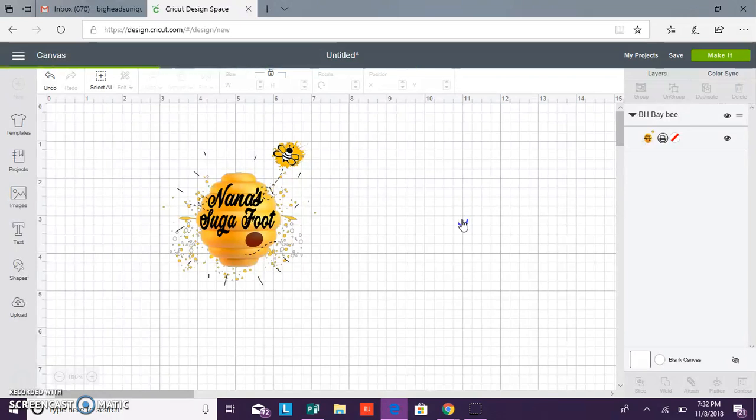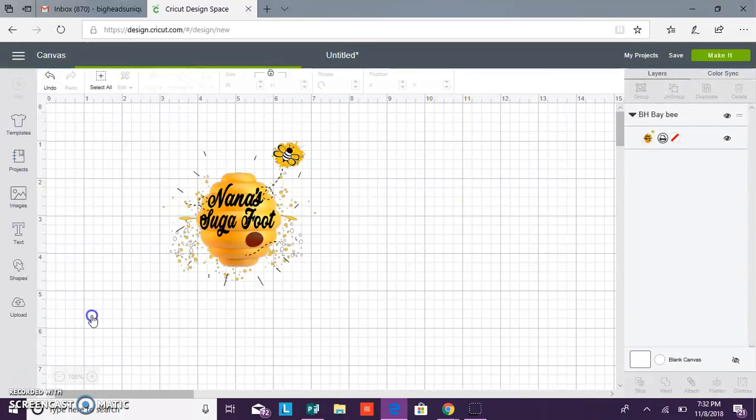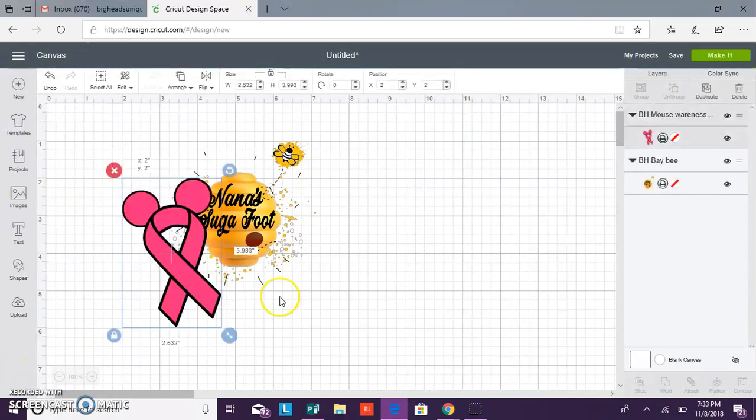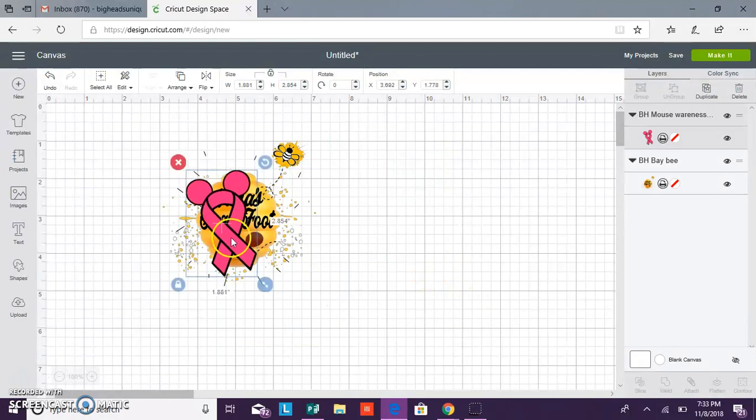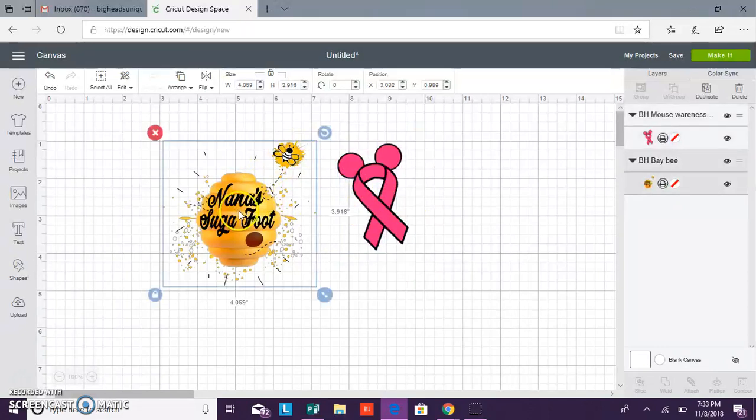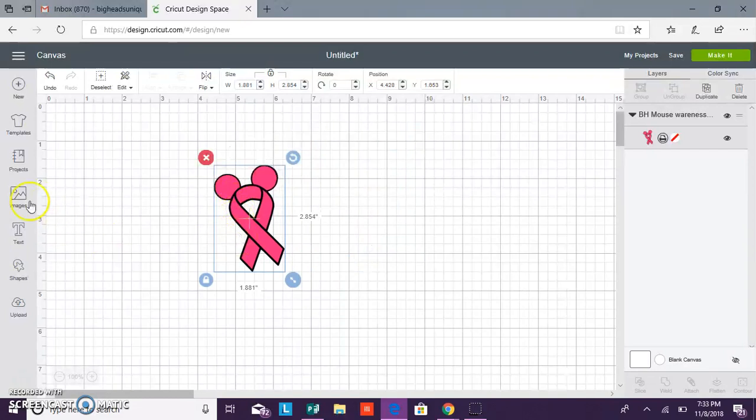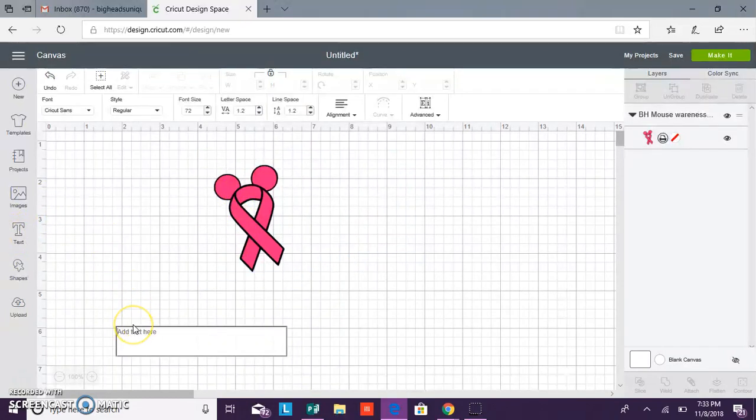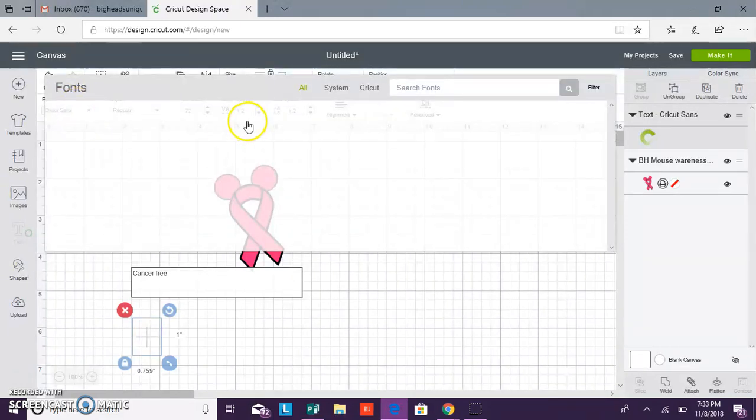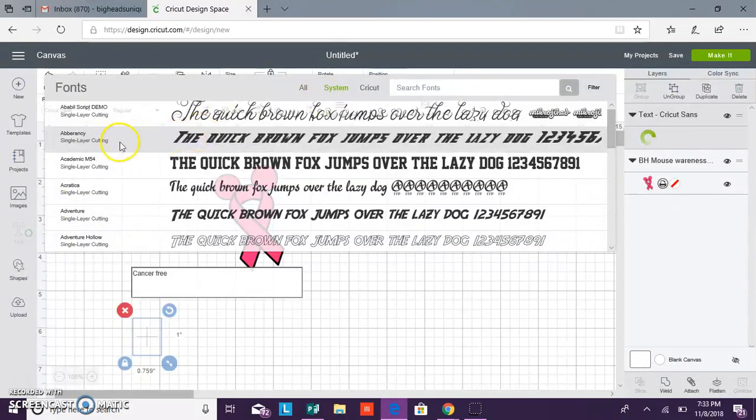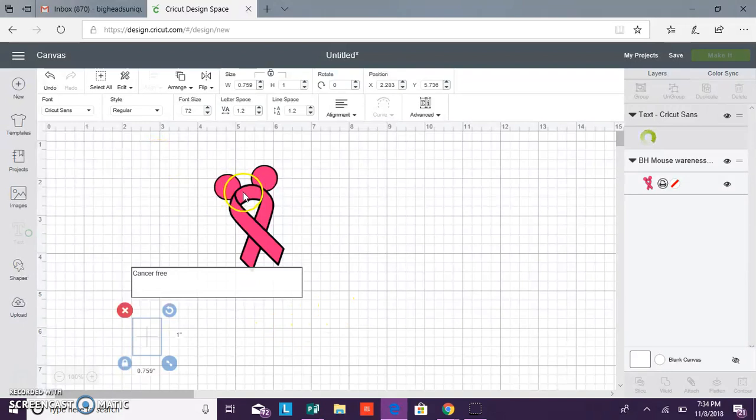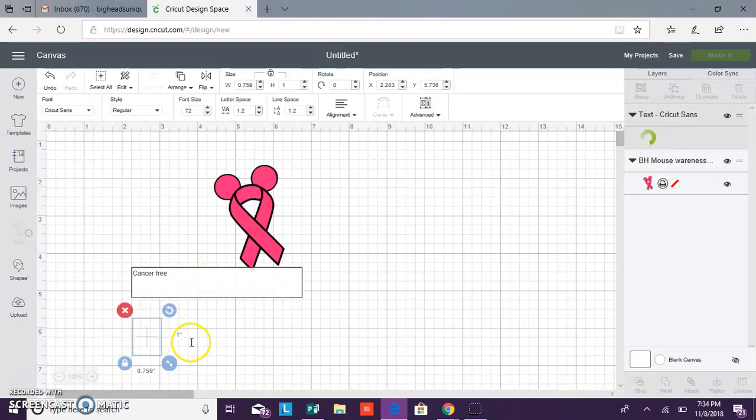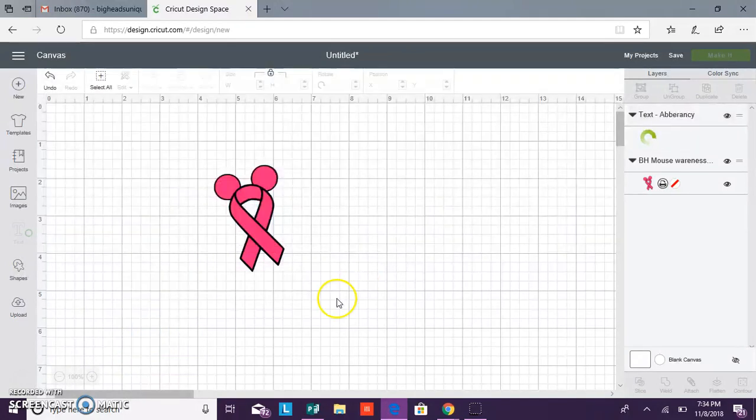So let's get rid of this one real quick and I'll show you guys how to add some words. So we'll go to text and we'll just say cancer free. You can change the font here. We'll just grab any old font really quickly. We're going to move the writing just to be under here and we want this to print also with our Mickey cancer awareness ribbon.